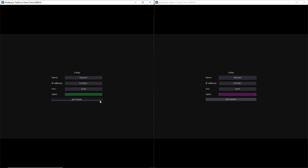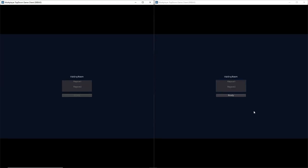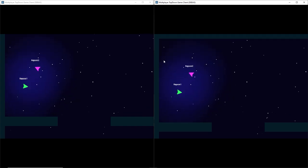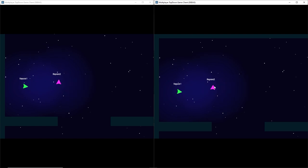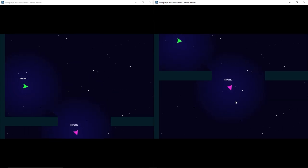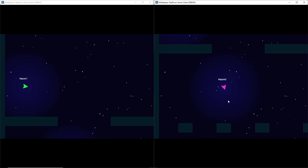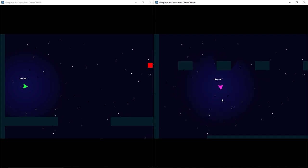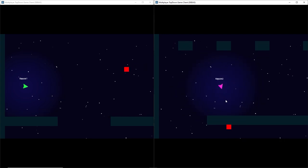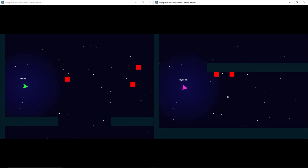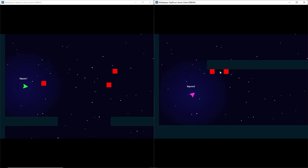With those limits set, we should no longer be able to see outside of our level. If we join the game, we can confirm we can no longer see to the left or to the top outside the level. Checking the bottom as well, it does seem to be working, which is great.